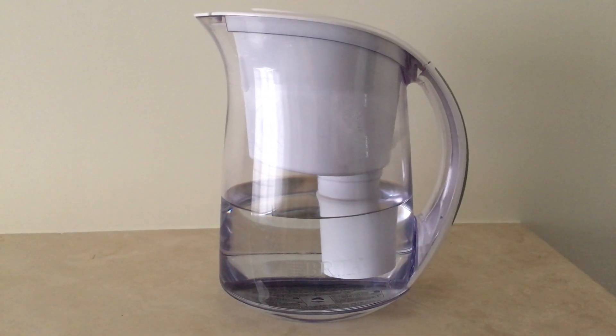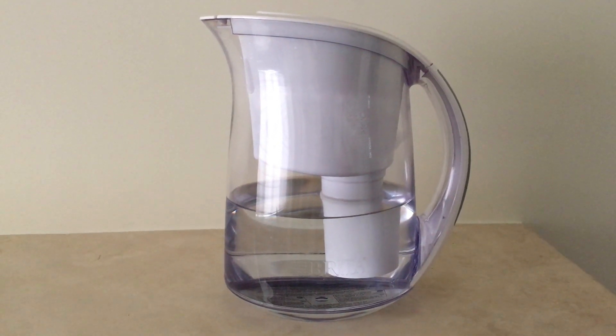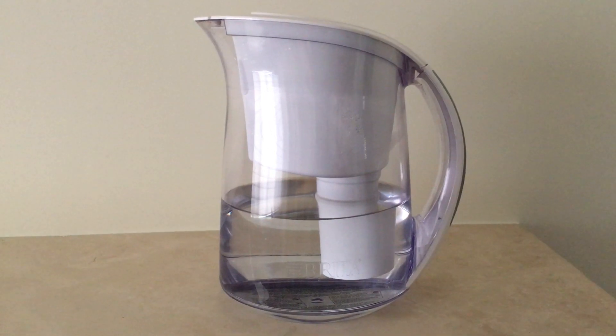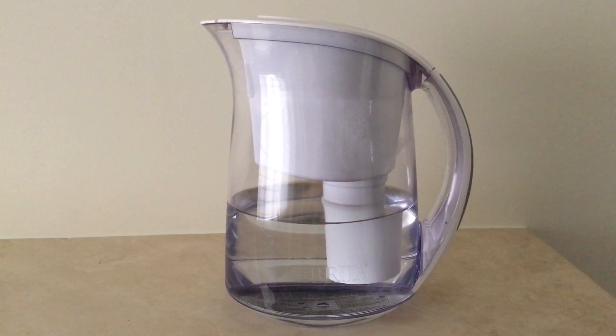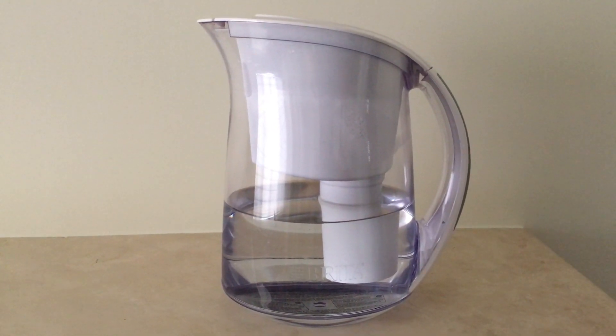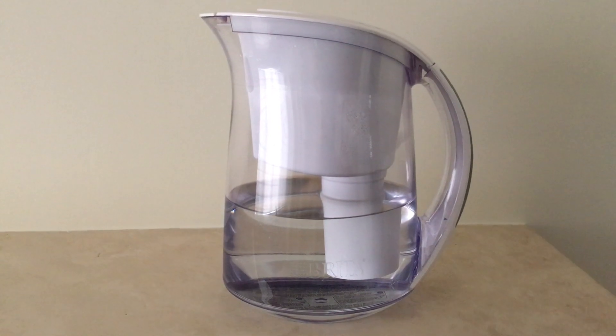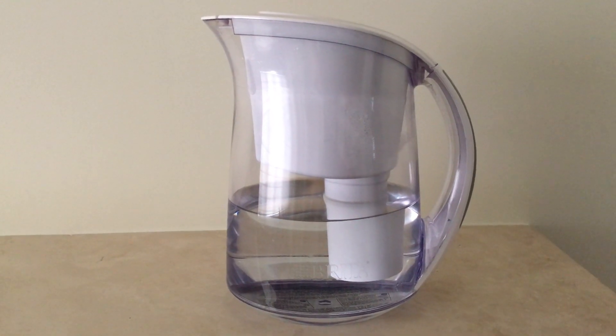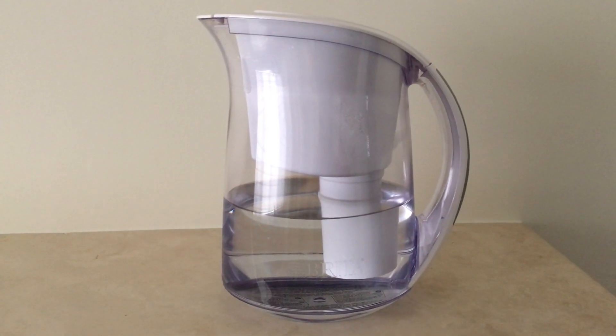Hi guys, quick review of this Brita. I like Brita. This Brita model works just like any other Brita, but I want to point out there's a flaw within this design.